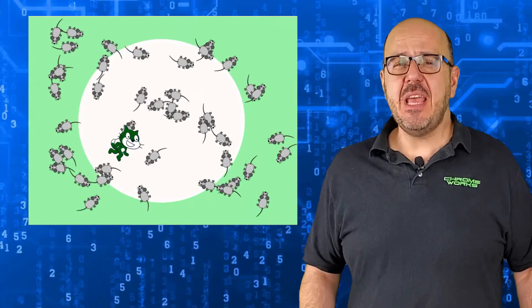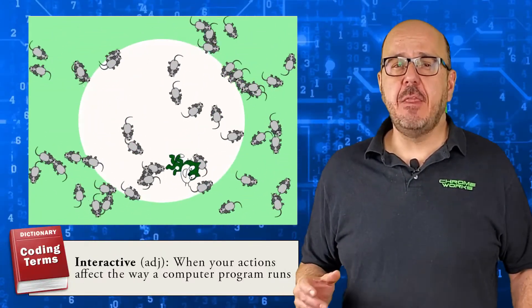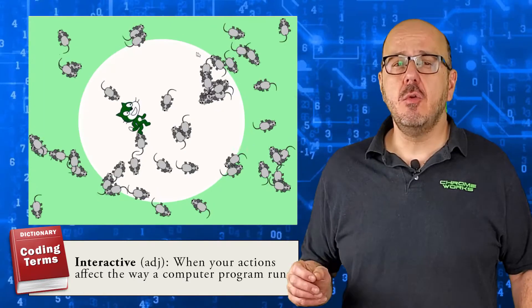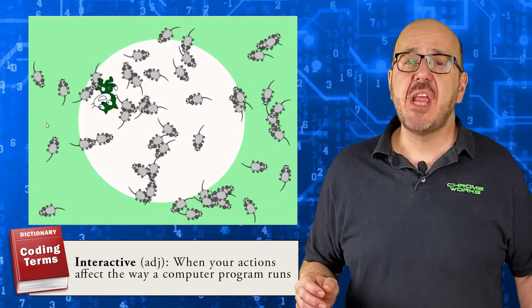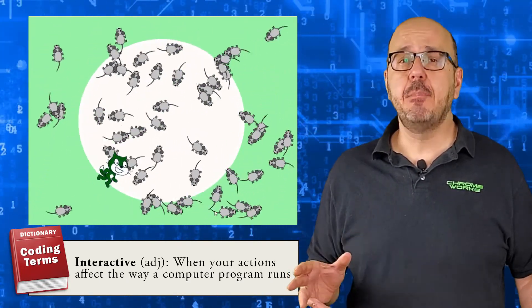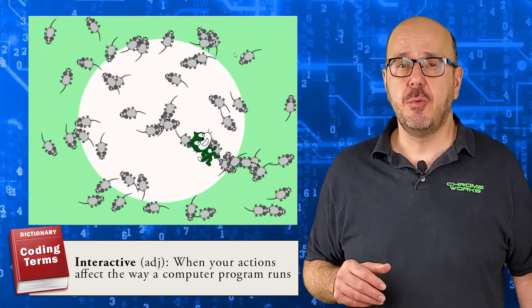So our program is starting to take shape, but it's still not a game. To be a game, this program needs to be interactive, meaning the things you do while you're playing can change what happens on the screen.